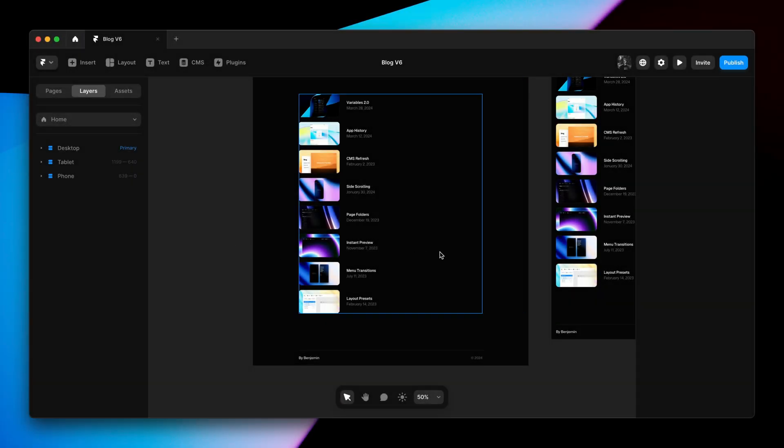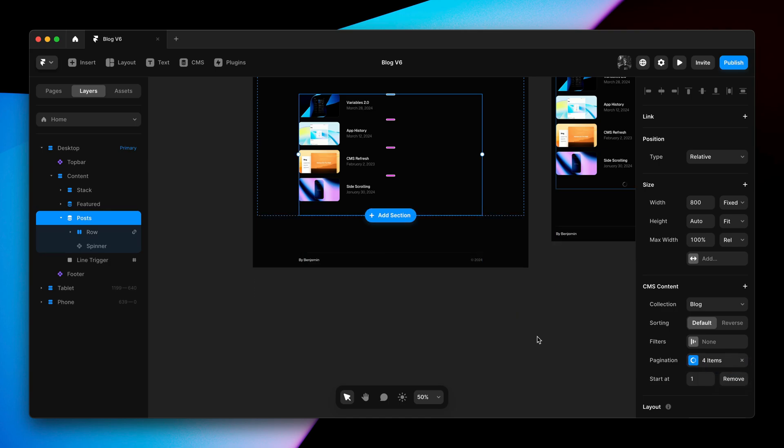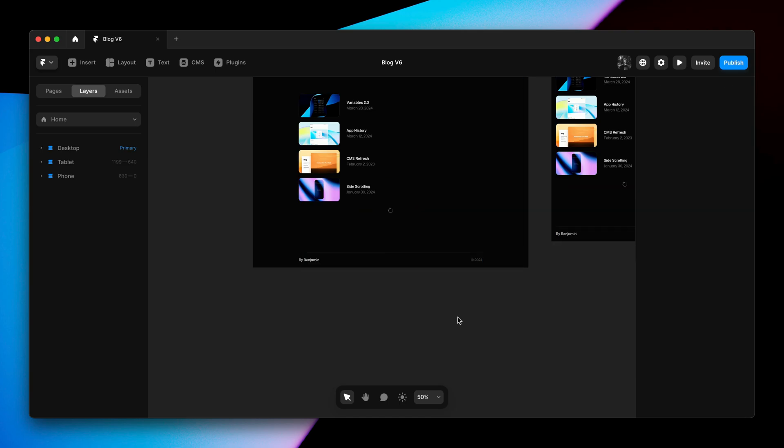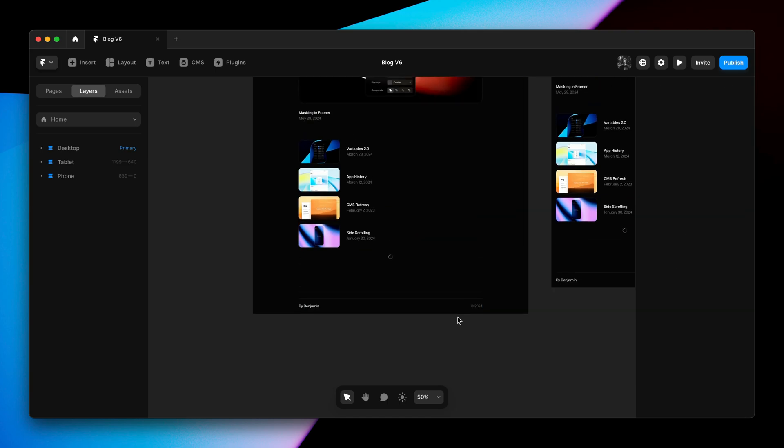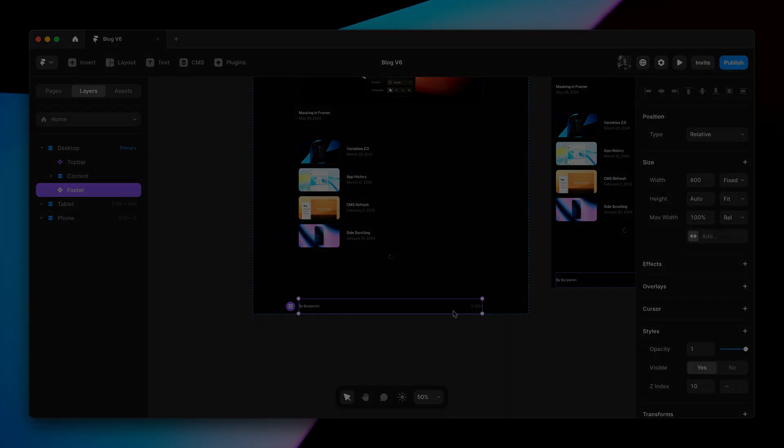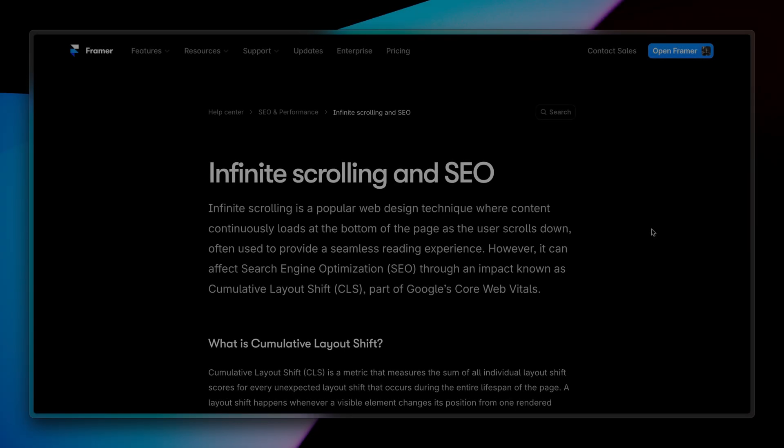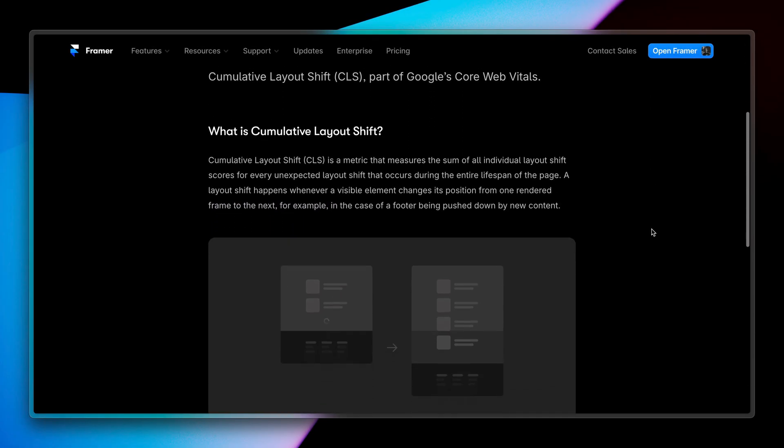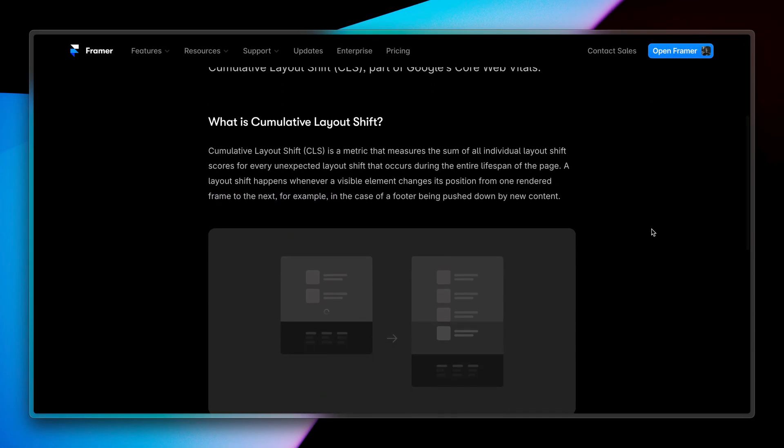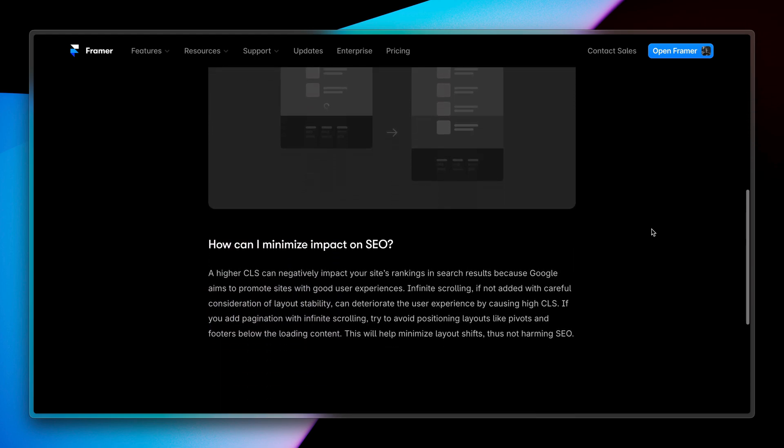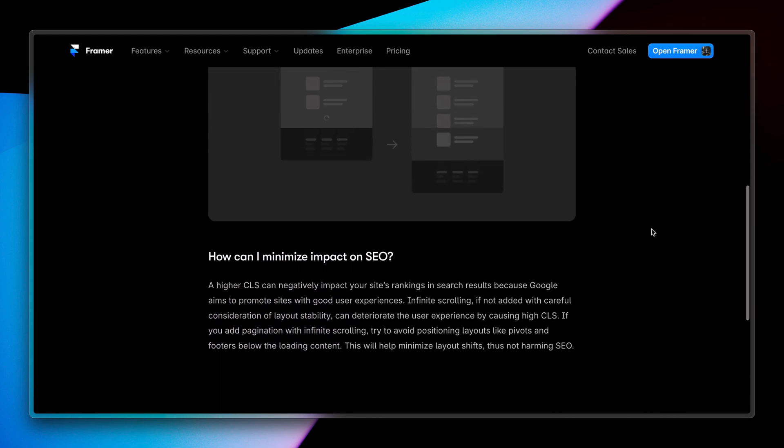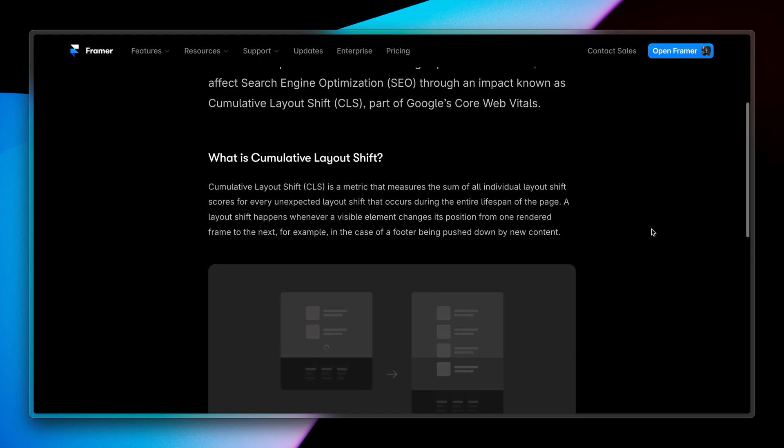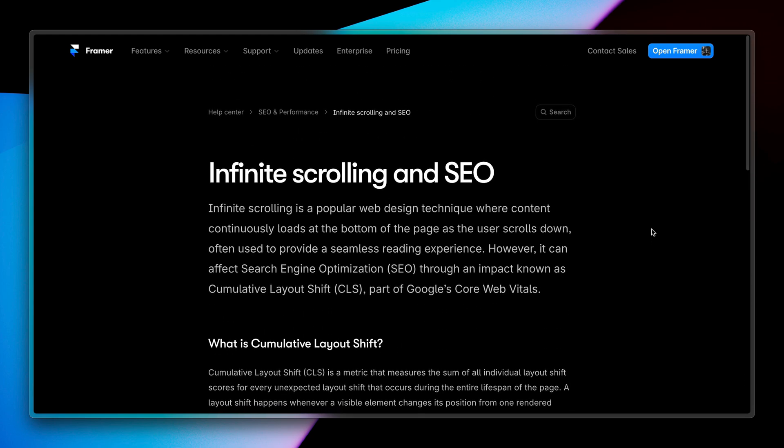Next, infinite scrolling. I'll head over to the pagination property, and I'll select it in the menu. And this adds a spinner instead of a button. When using infinite scrolling, it's recommended to not have any footer or contents below your spinner to avoid a cumulative layout shift penalty, which is a metric that's a part of Google's Core Web Vitals. You can learn more about this on our site, but for now, I'll simply remove the footer.